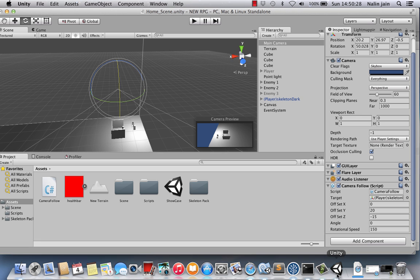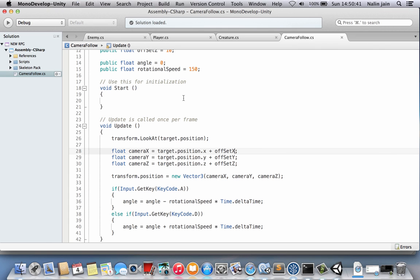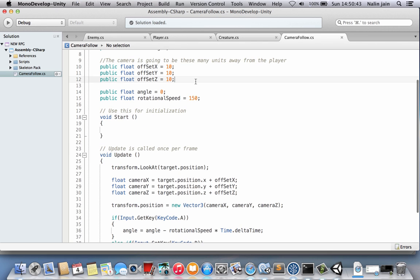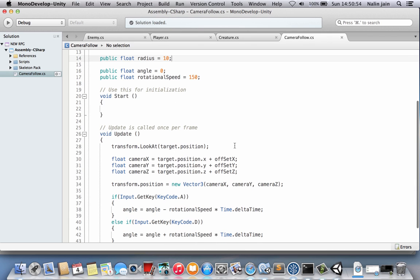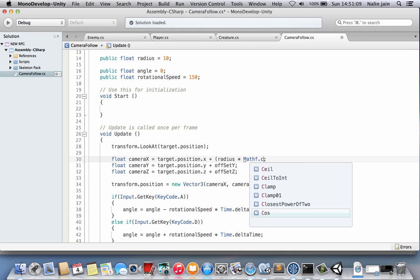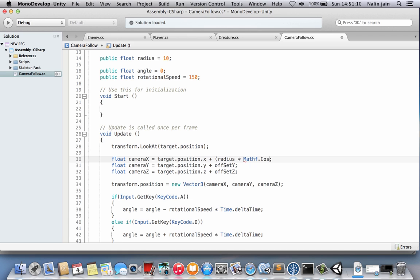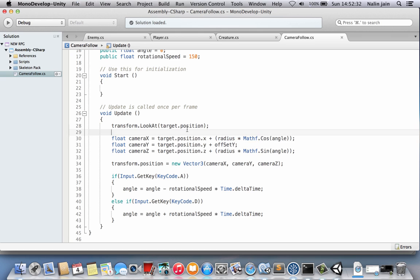Since we are working with circles, because essentially what we're doing is our camera is moving around the player in circles, and our player is the center of the circle, and we are rotating on the circumference of the circle. So we're going to have a public float radius and set this to 10. Now we're going to use a little bit of math. Don't be intimidated if you don't understand math, just copy as I do. We're going to say camera x equals target.position.x plus radius times Mathf.Cos of angle. And we're going to do the same with z, and I will explain what is happening over here.